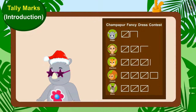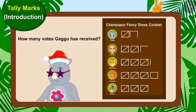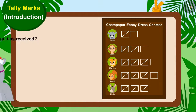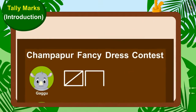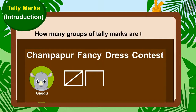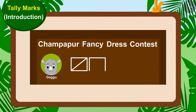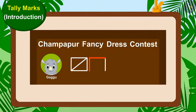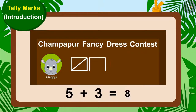Let us see how many votes Gaggoo has received. How many groups of tally marks are there? There is only one group of tally marks and three lines. This means Gaggoo has got five and three — eight votes.